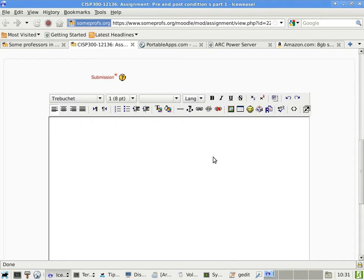I think you need to look into your browser. Which browser were you using? Safari, I think. Try Firefox. I was using Google Chrome and it would only do the first line, but then I went to Firefox and it did everything.